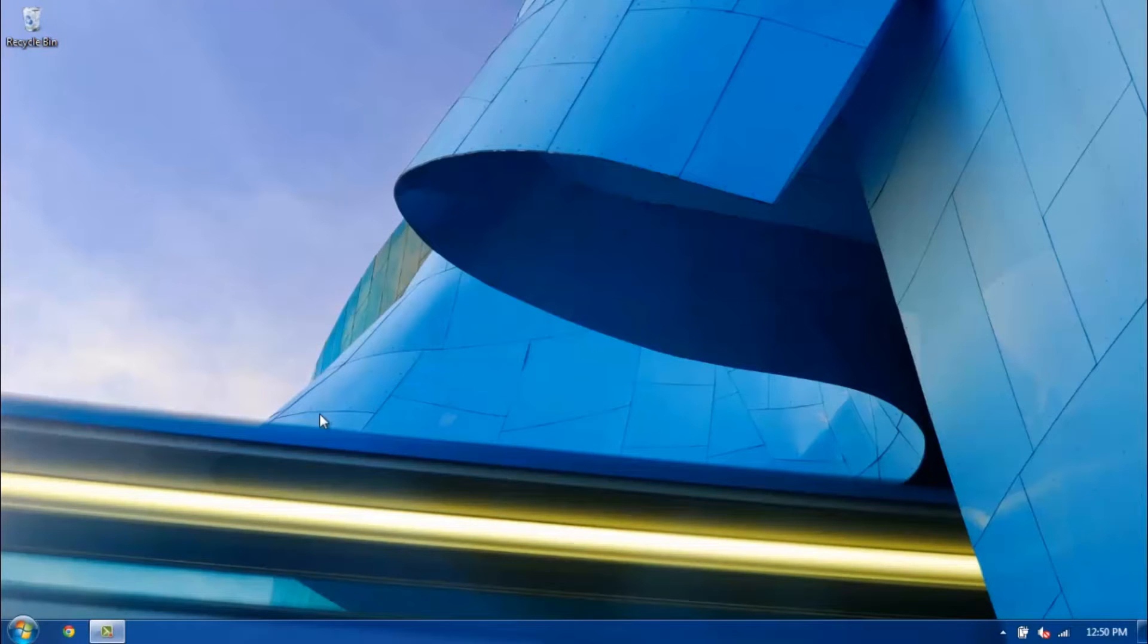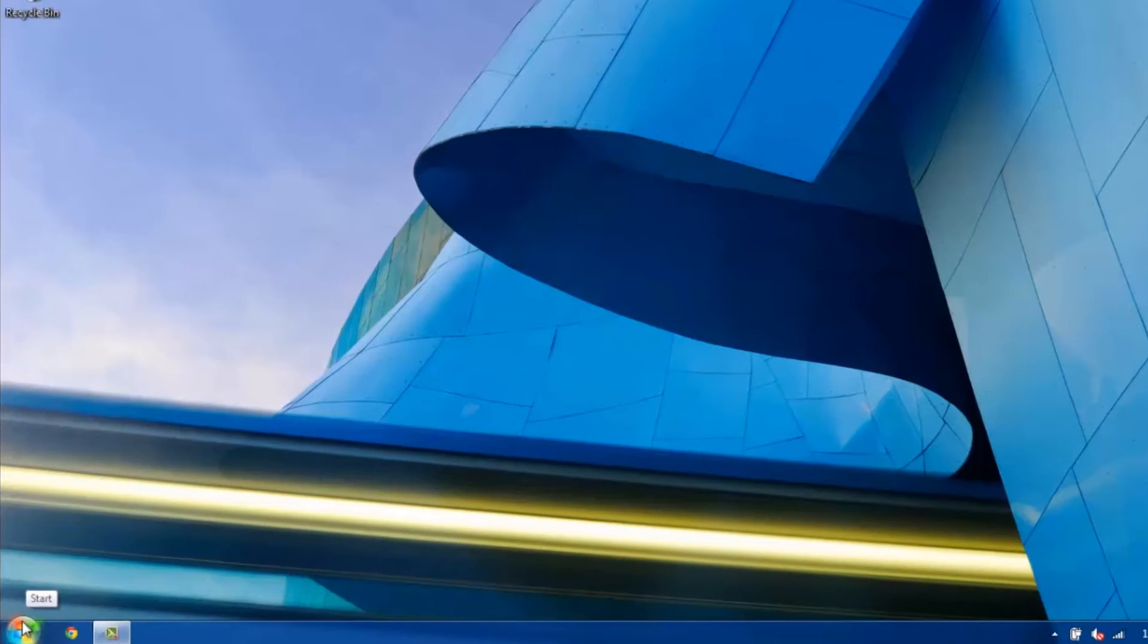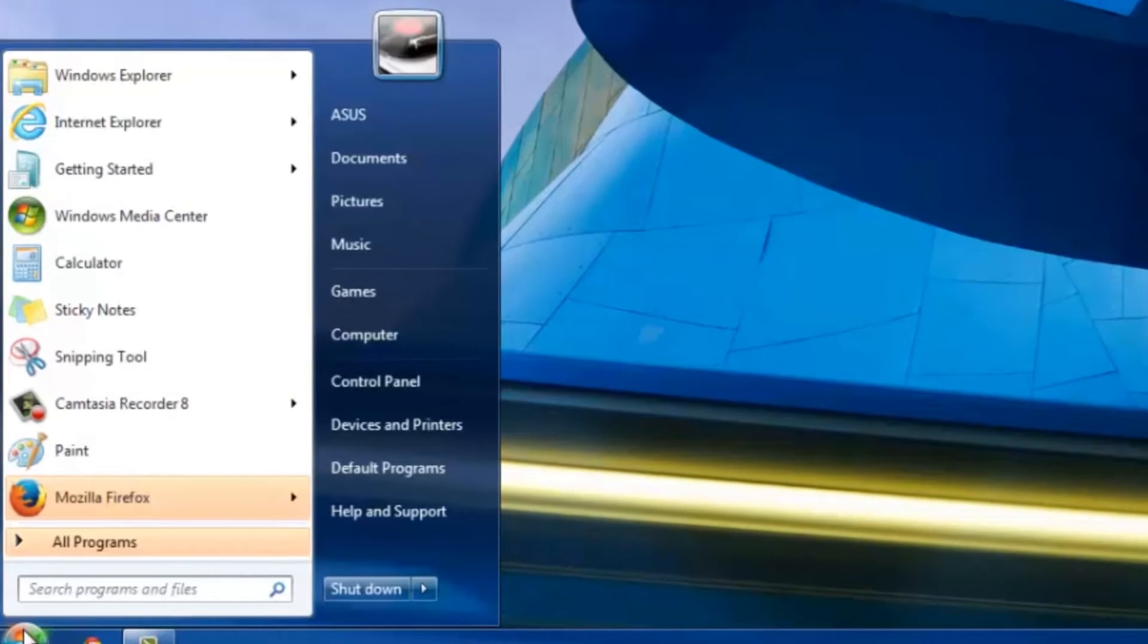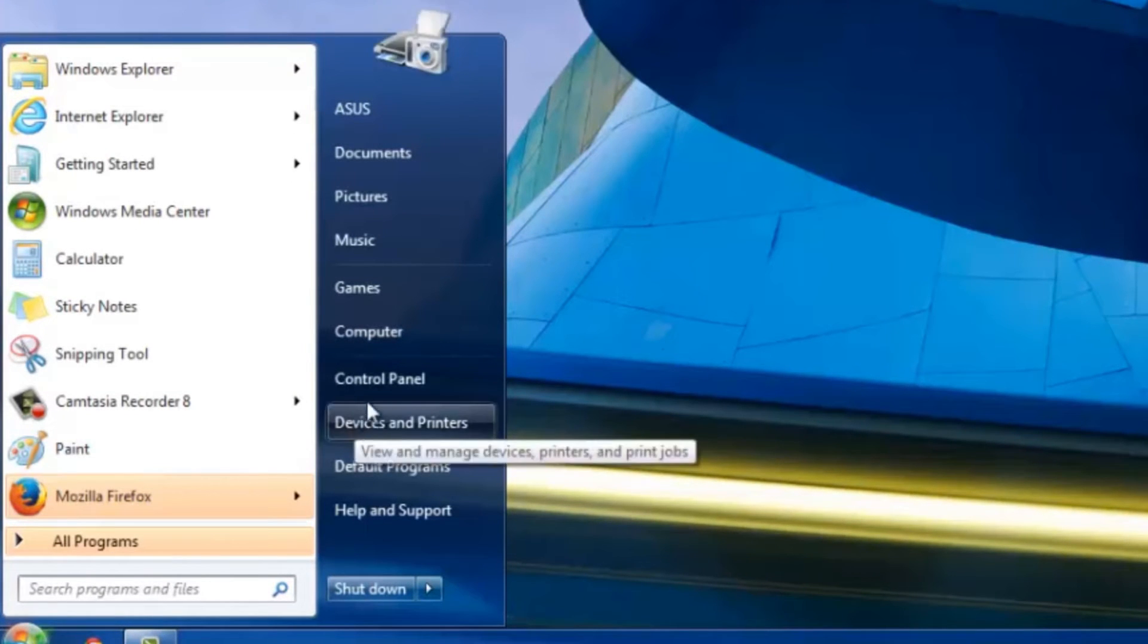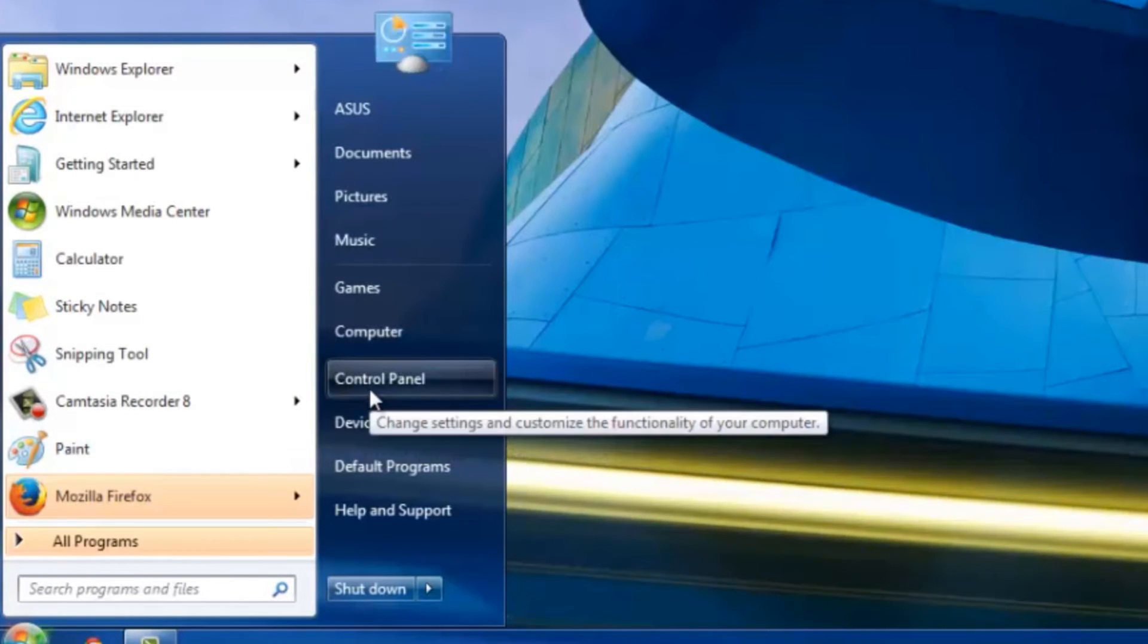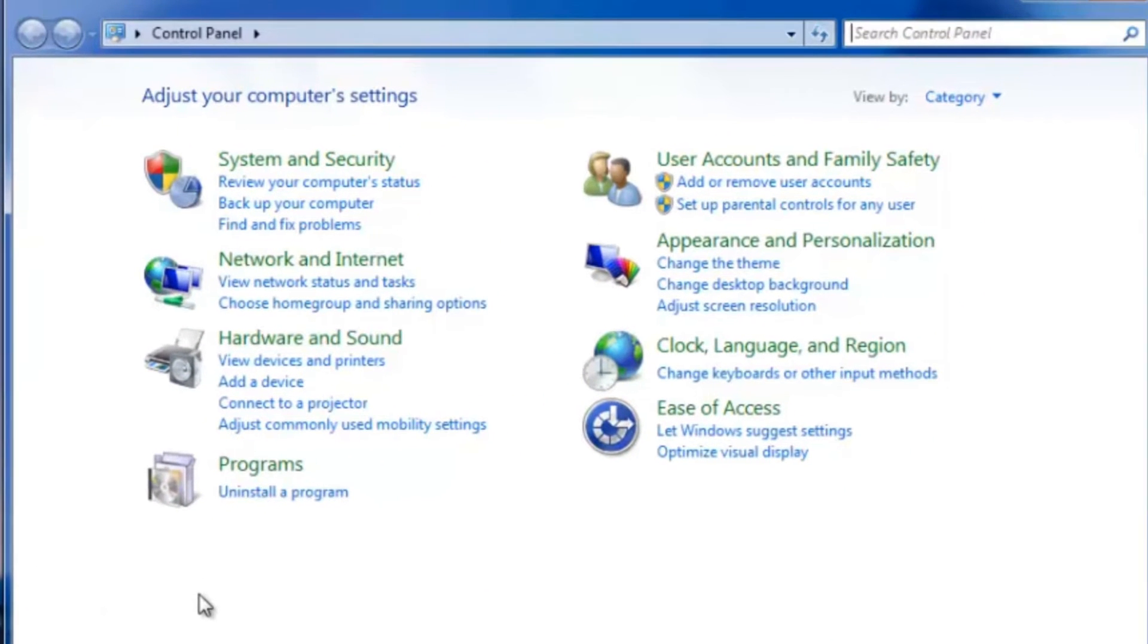I have my desktop open here, and what you want to do in Windows 7 is go over to the Windows Start icon in the lower left. Go ahead and click on that. It's going to bring up this menu. Over to the right, you want to click on Control Panel, which will bring up this screen right here.